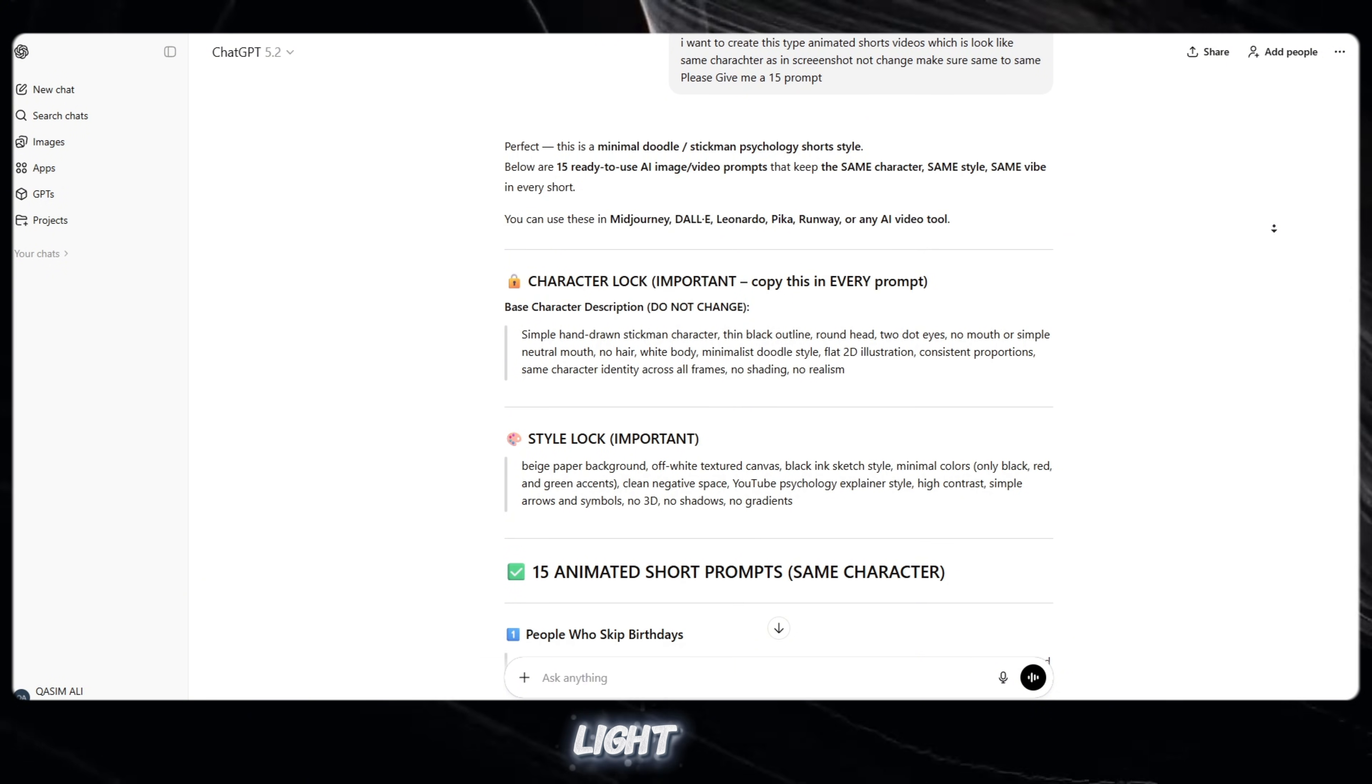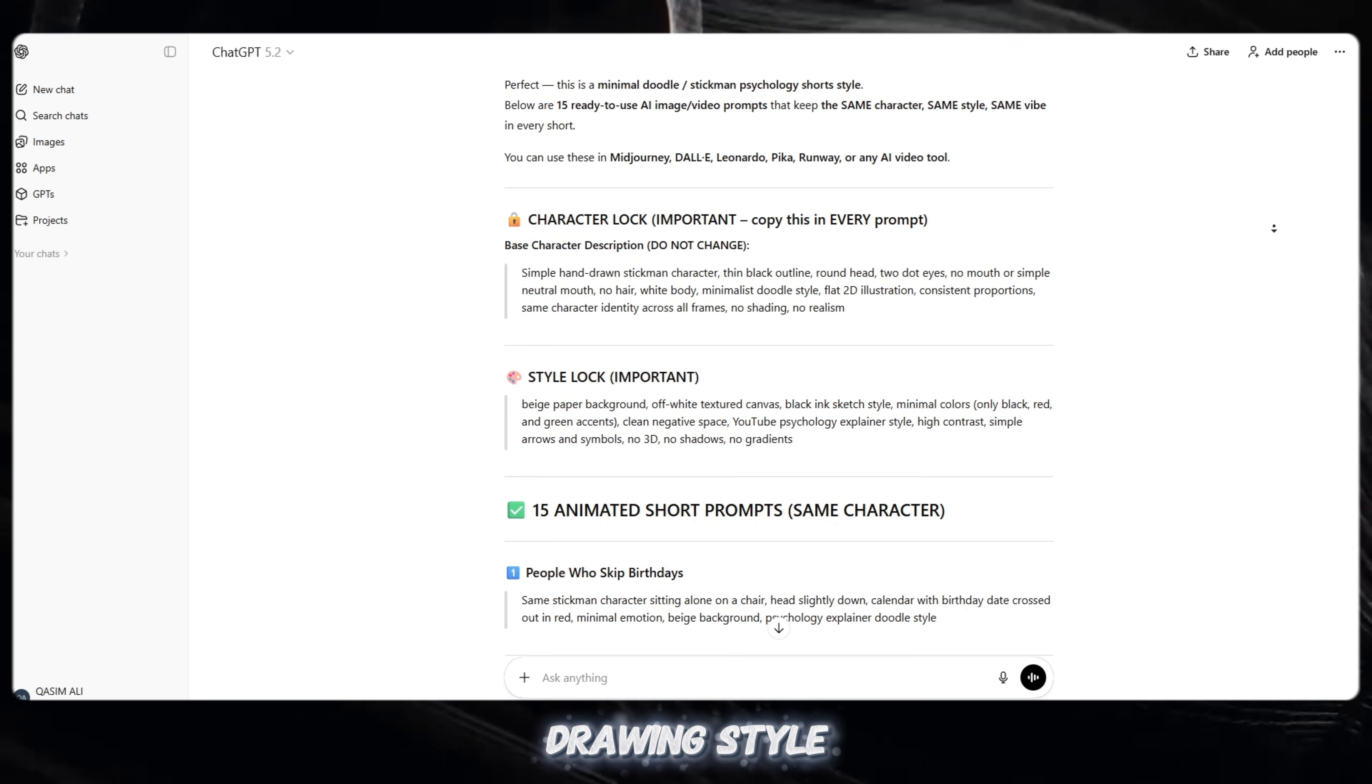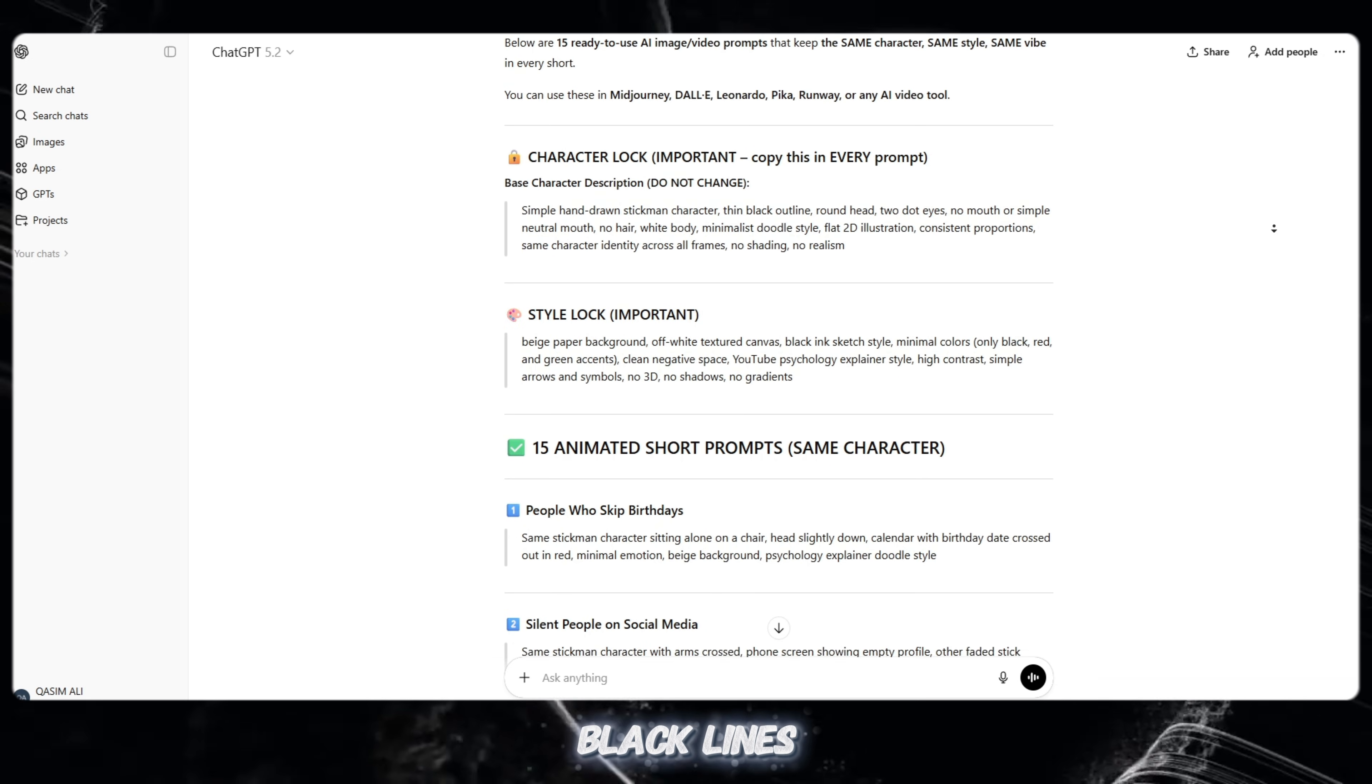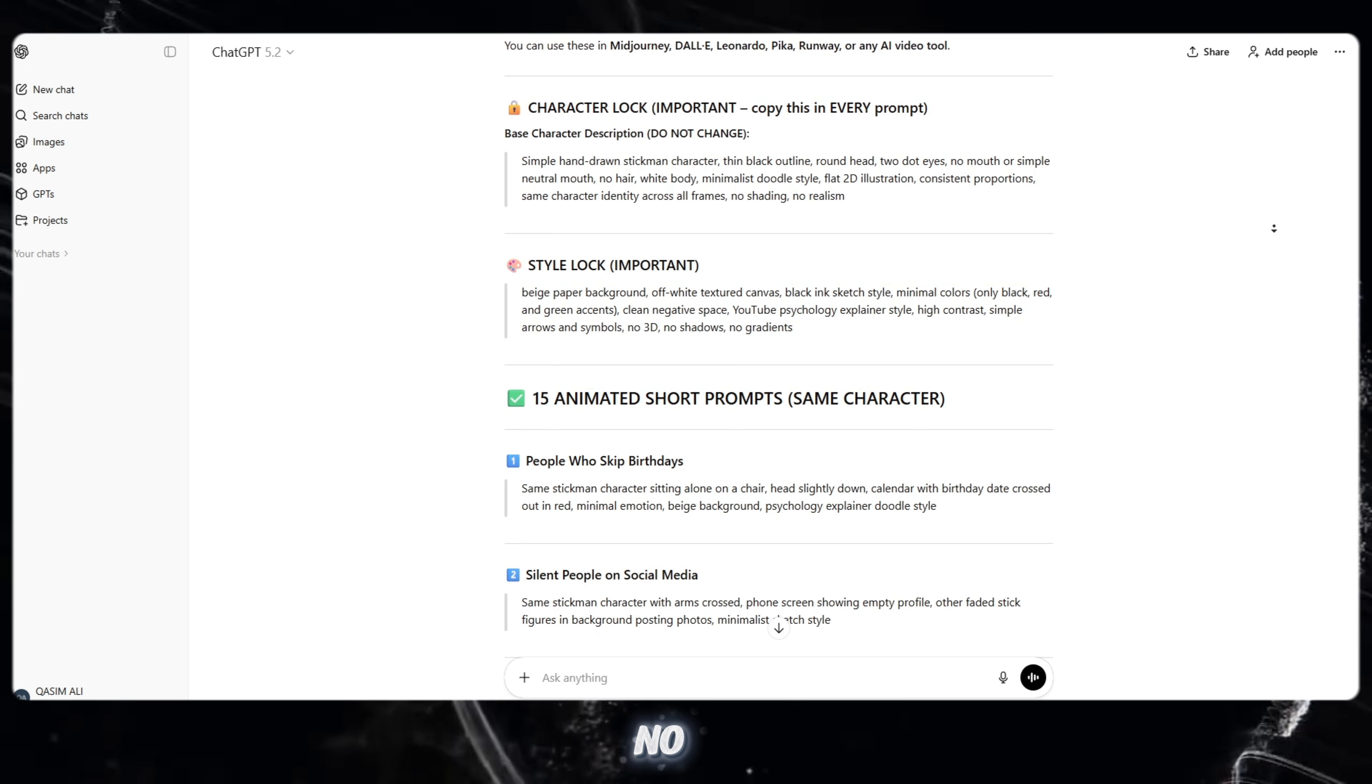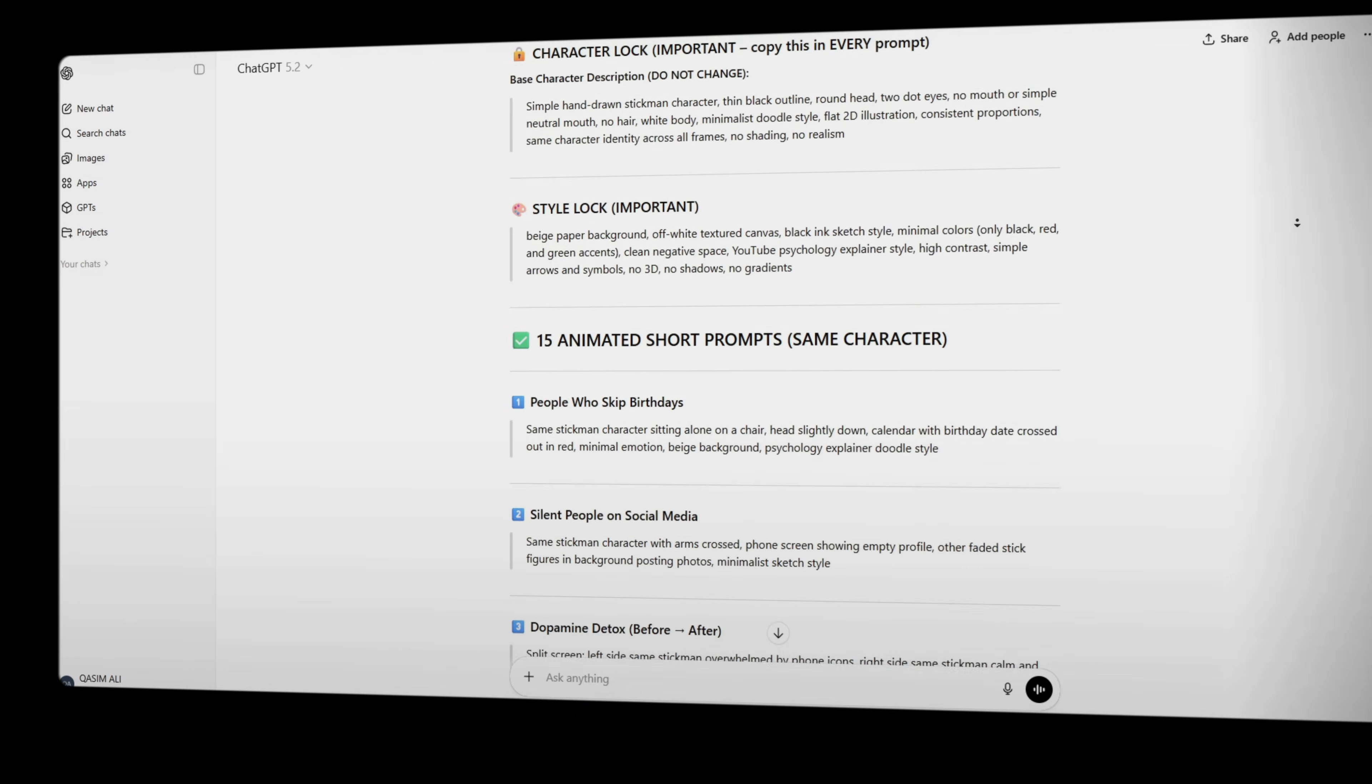Background should look like light paper or beige color, very clean and simple. Drawing style should look hand-drawn, like a simple doodle. Use only black lines. You can use red or green only for symbols or arrows. No 3D style, no realistic look, no shadows, no gradients.